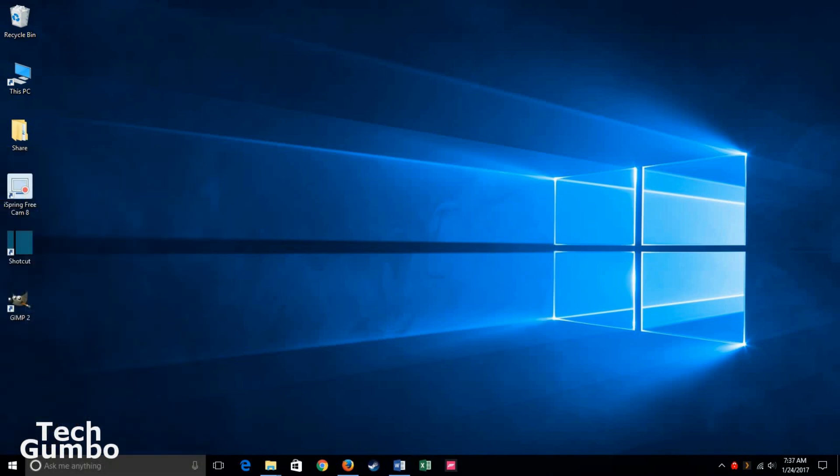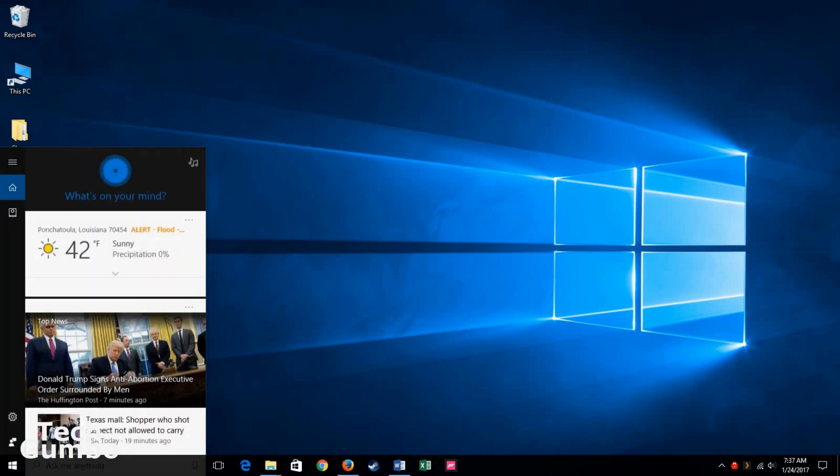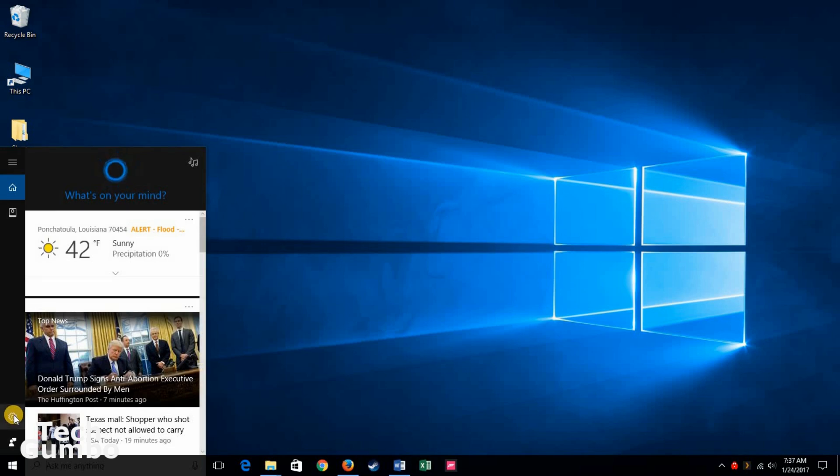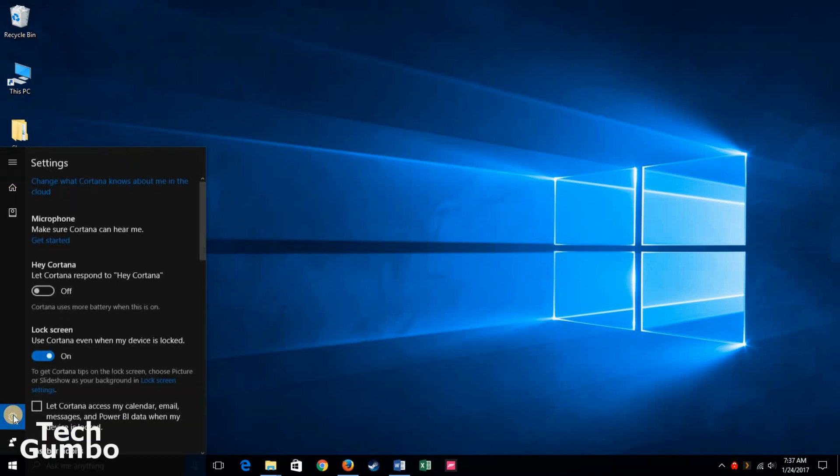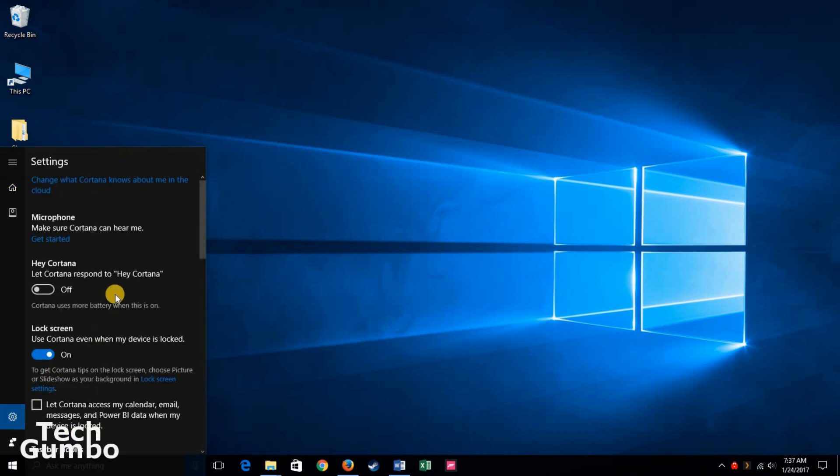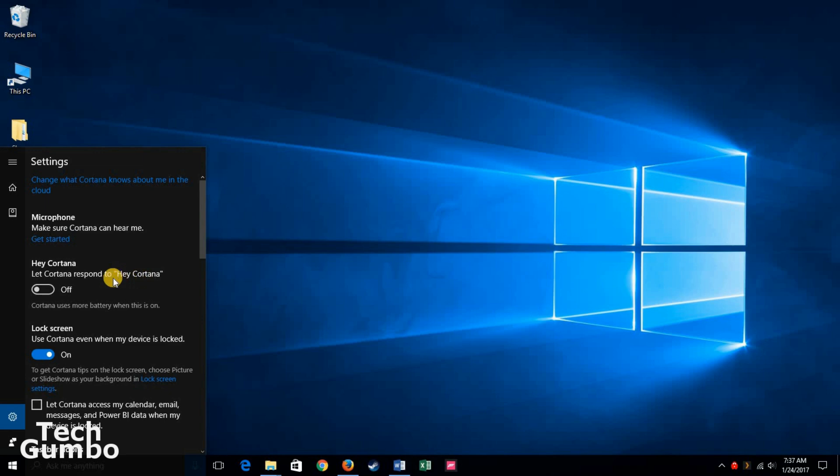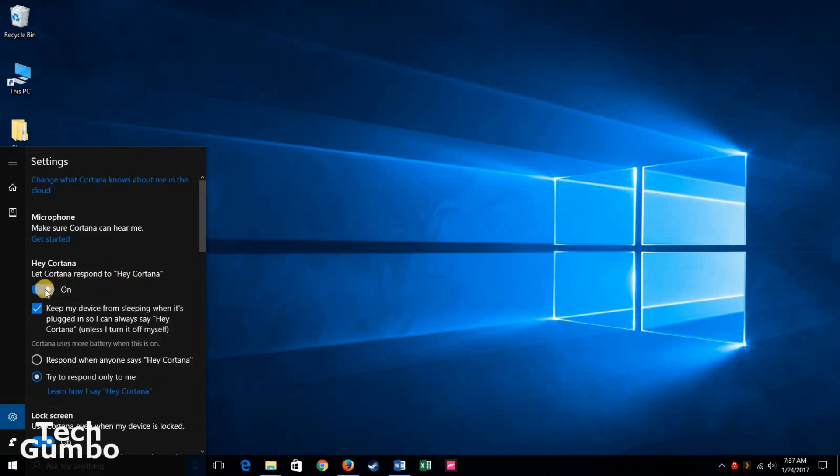To turn on the Hey Cortana speech functionality on your Windows 10 PC, you'll want to go into the Cortana settings menu. So go down to your taskbar, right here where Cortana lives, click into it, click on settings, and here are your options. Let Cortana respond to those words. Turn that on.